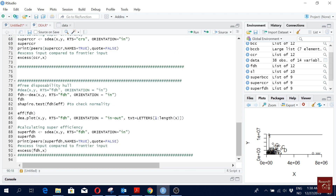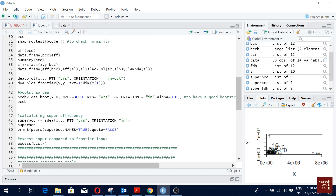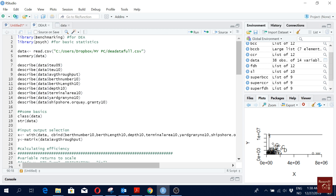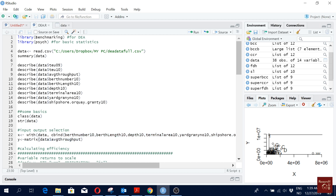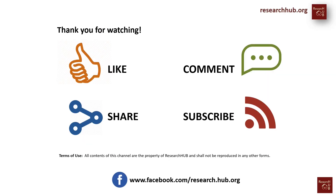That's it — thank you for watching. You will find this R code file on our research website; the link is in the video description. Just download and use it easily by replacing the variable names. You only need to change the names once where you define X and Y at the top, since after that only X and Y are referenced. Just replace them with your own input and output variable names.